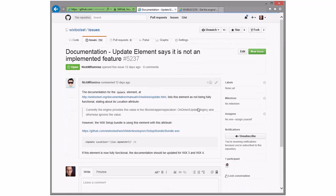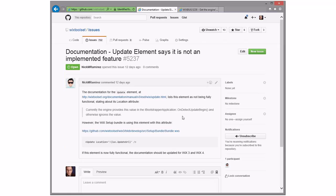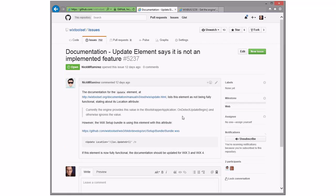Documentation. The documentation would update element, lists this element as not being fully functional. However, WiX setup uses it. This element is now functional. All right, so we have a doc problem. Probably it needs more documentation about the update. Makes sense. Yep, agreed.